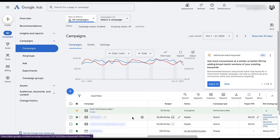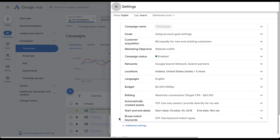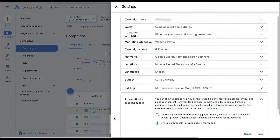We can get to campaign settings by going up to settings or — my new favorite way — hovering over the campaign name so the little gear icon pops up. Click on that and it'll open the settings in a smaller window on the right. Automatically created assets is most of the way down; open that box and scroll down just a touch. You can see that this allows Google to help generate headlines and descriptions for your ads using content from your landing pages, domains, and ads. By default this setting is going to be off, which I'm a big fan of. You can opt into it to test it for a specific campaign, but by default it will use only the assets that you as the advertiser provide.